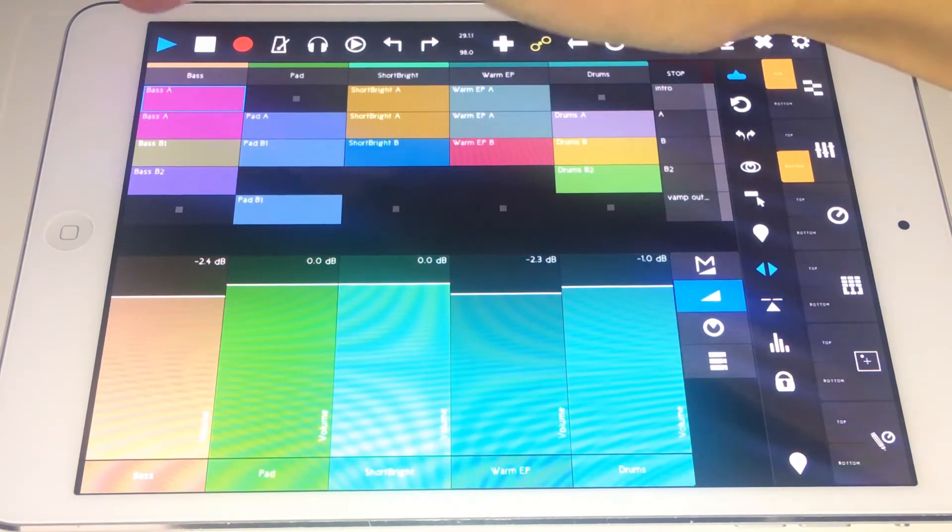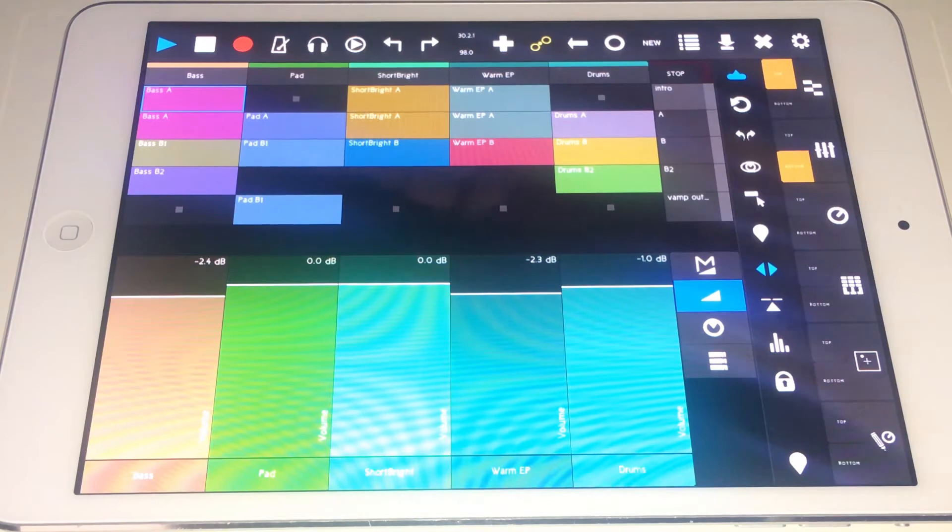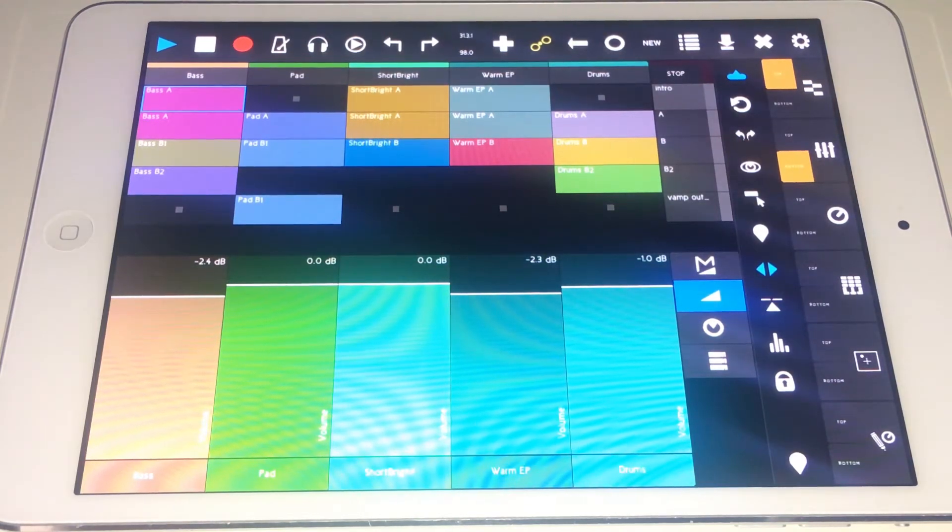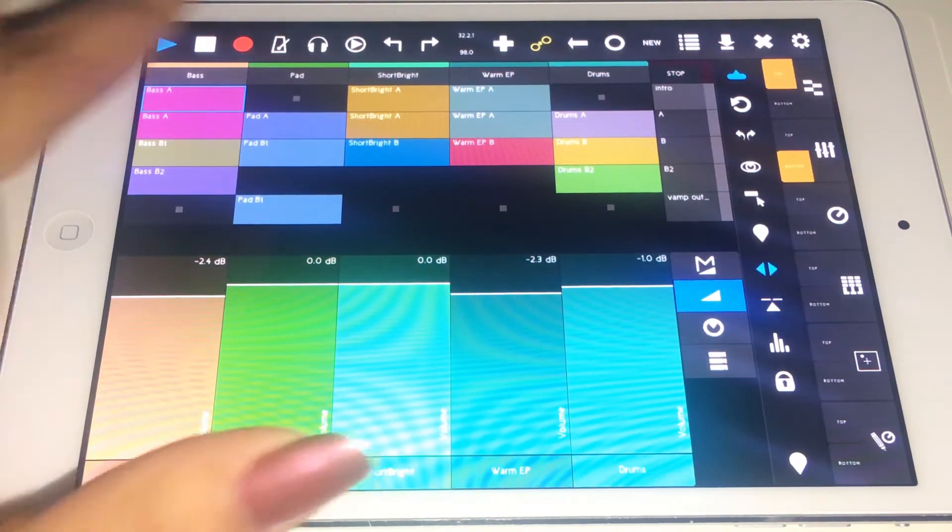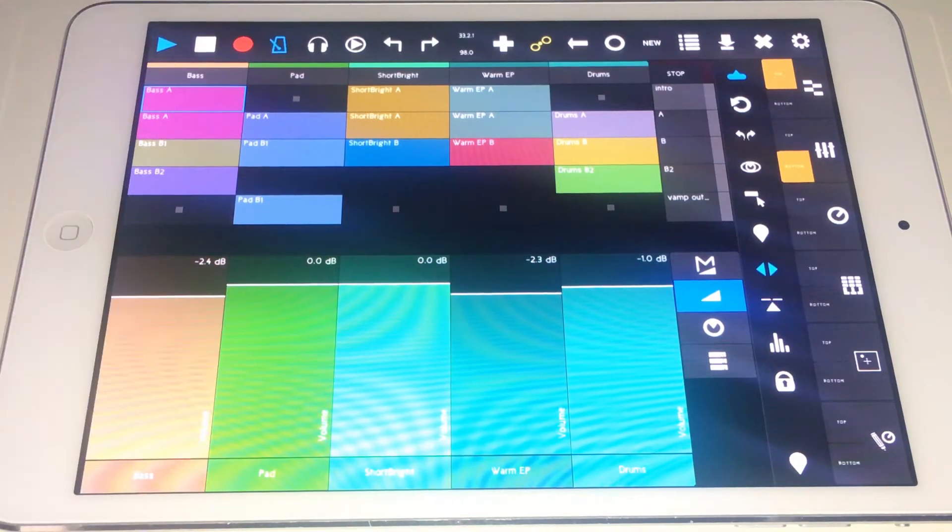And we have our transport control: play, stop, record. Your very basic functions, very important. That record there is for arrangement view.